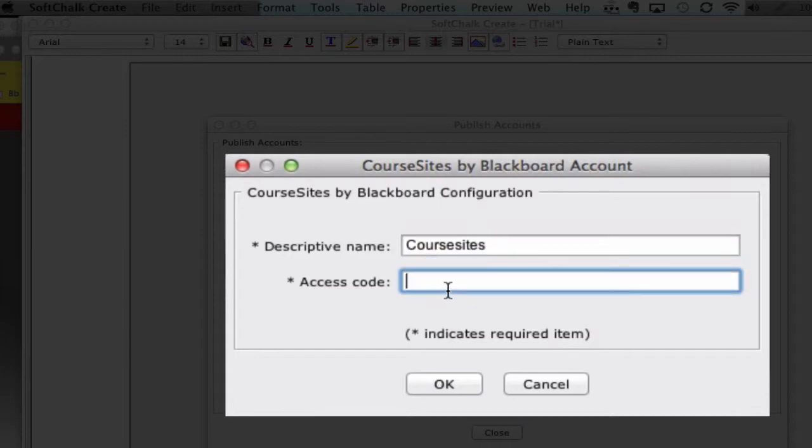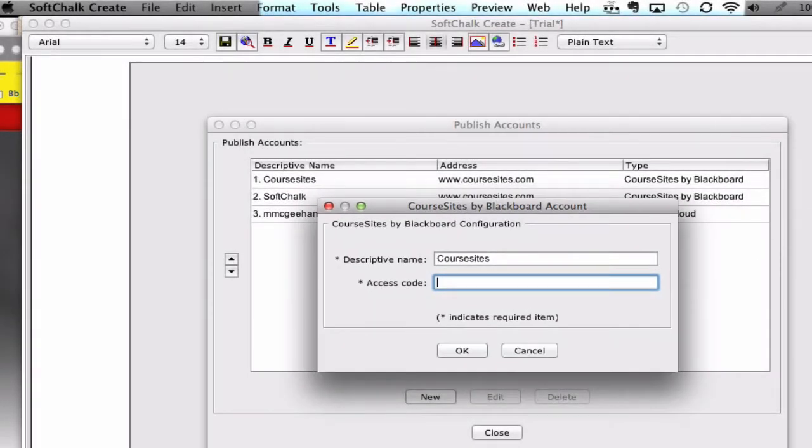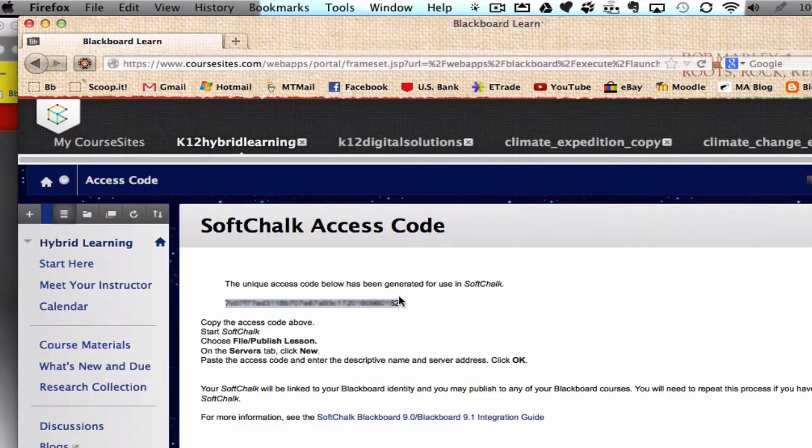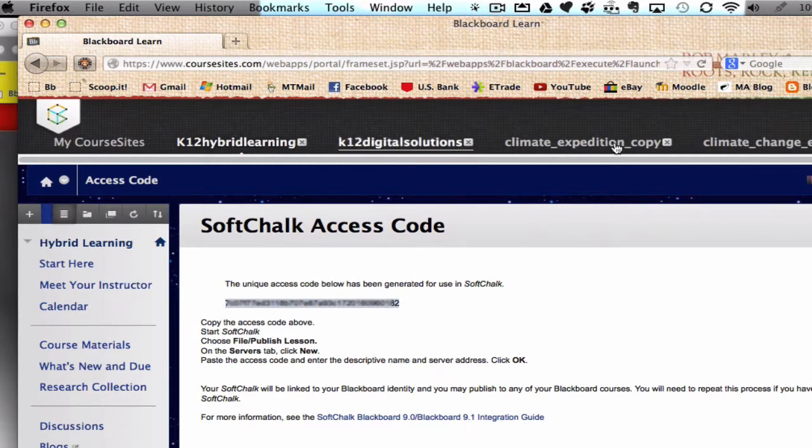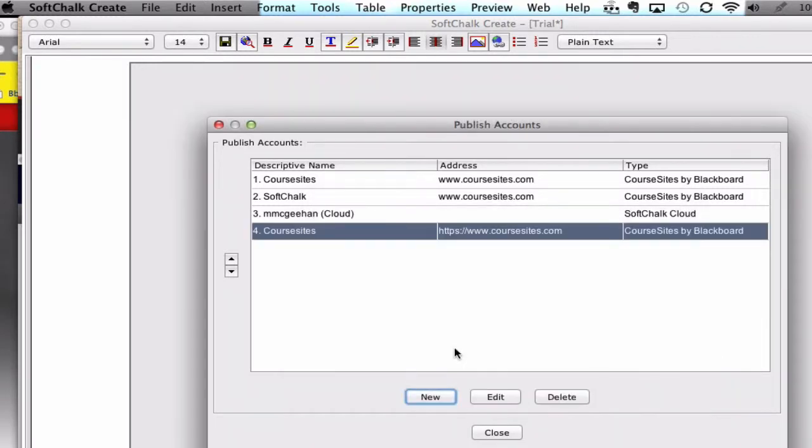And Access Code. What was this again? Well, we had to go back, if we go back into our course, that's this code right here. You copy that code and paste it in here. And then choose OK. And that's your credentials to enter the content you create in SoftChalk into your course sites.